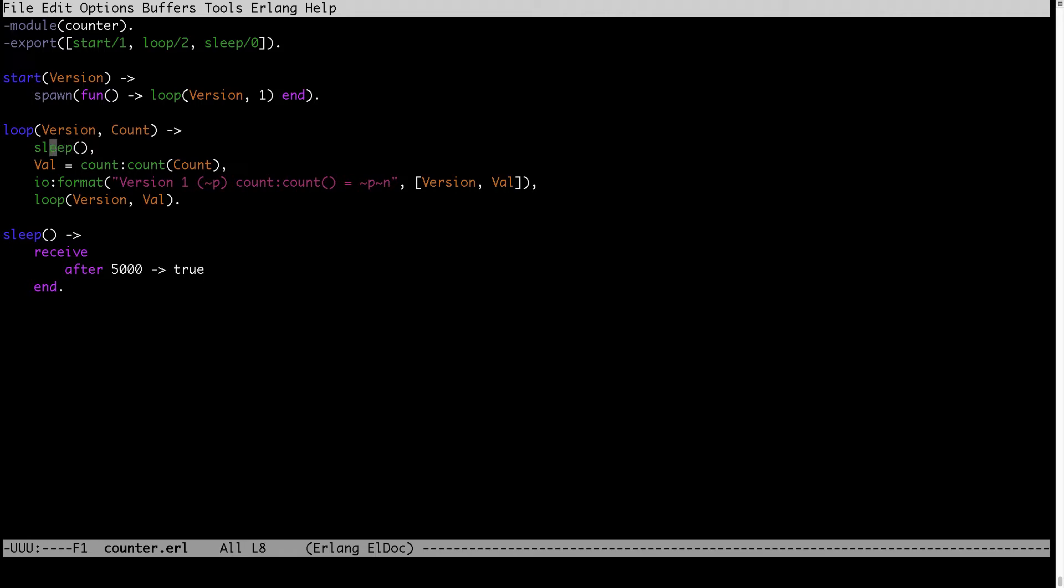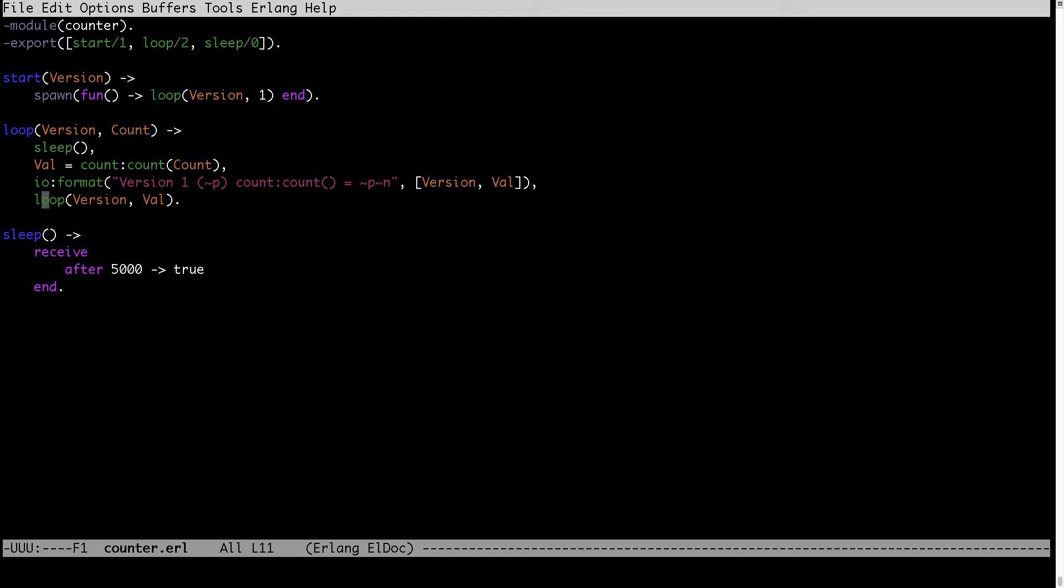So first we sleep for five seconds. Then we want to calculate the value based on the existing count. We get the new value. Then we display it together with version number of the code. And then we want to execute another loop.